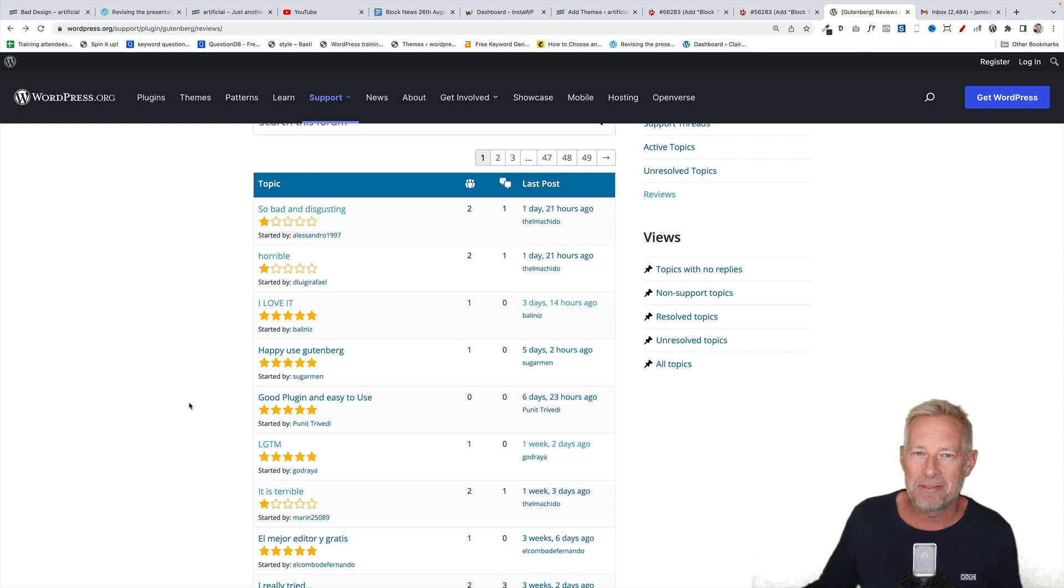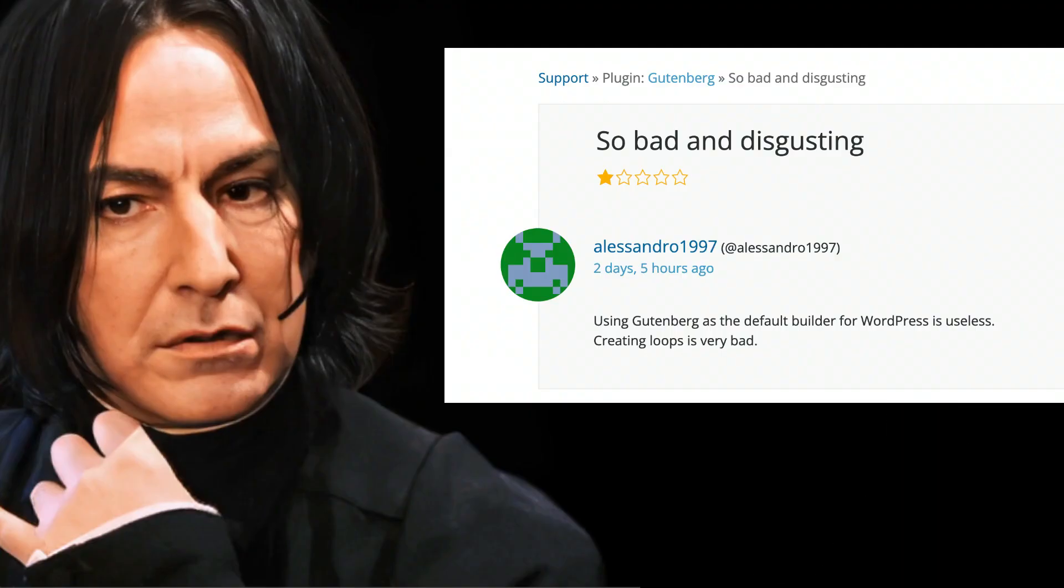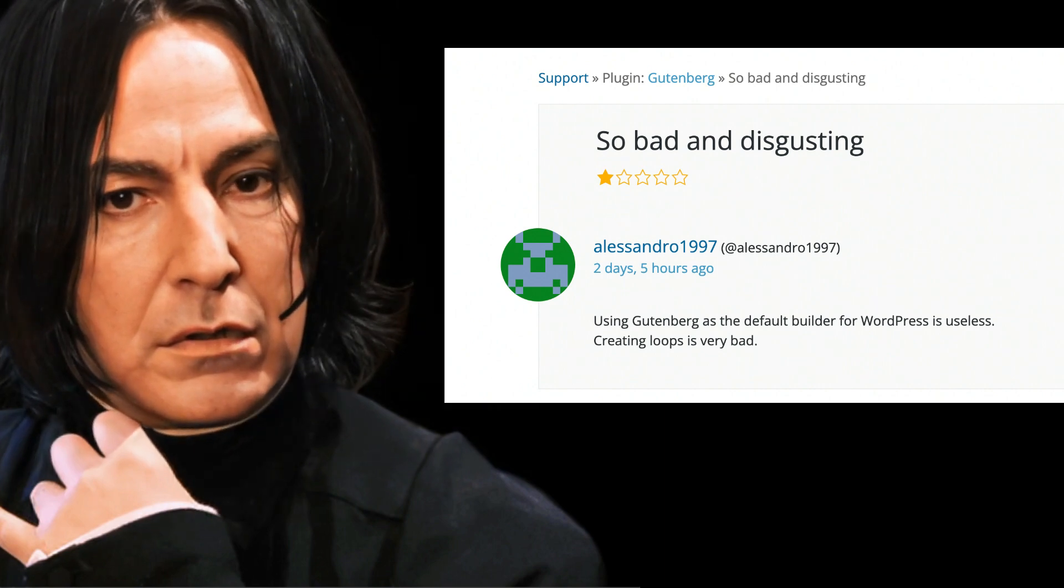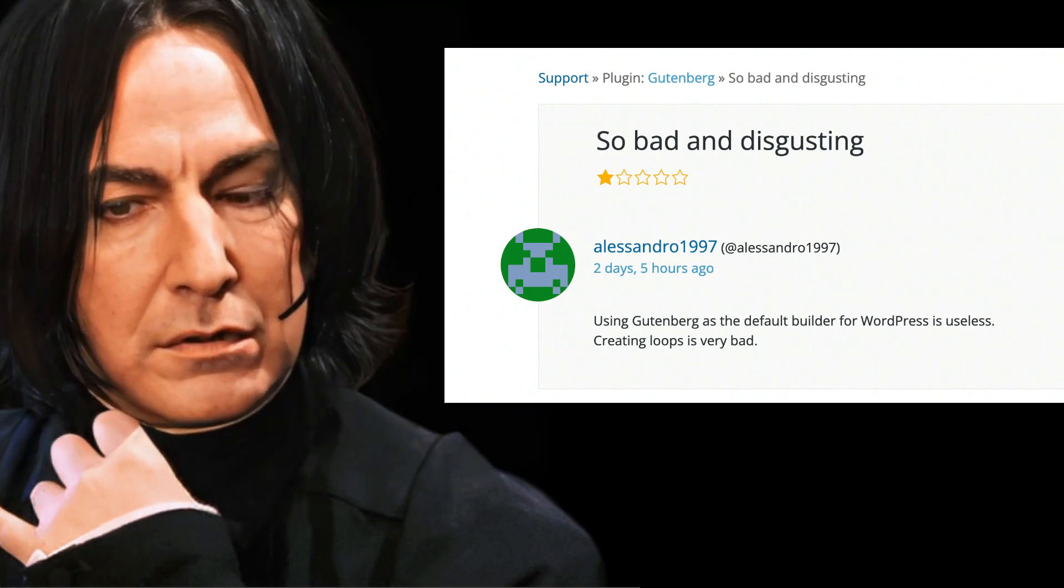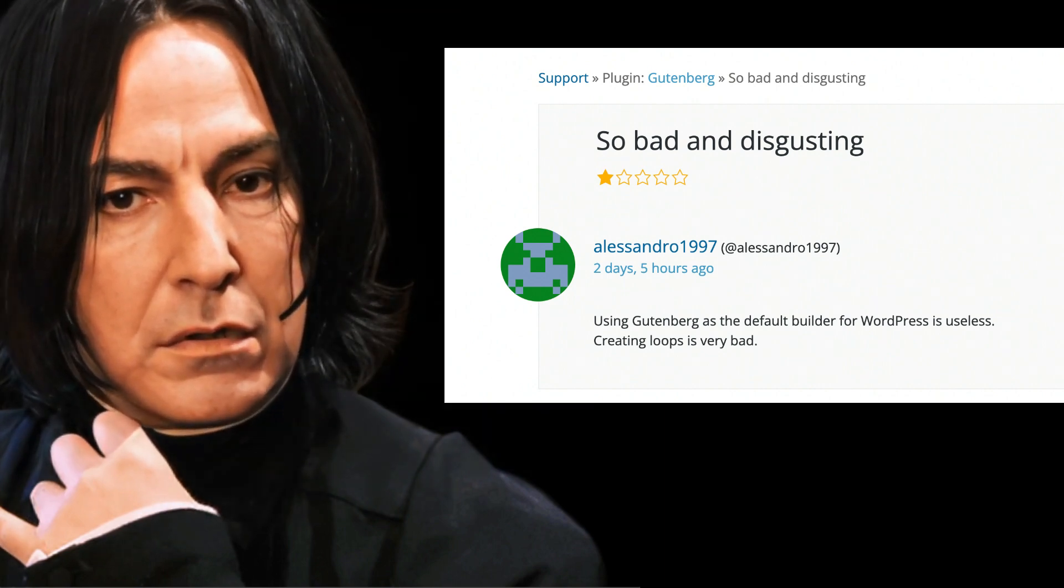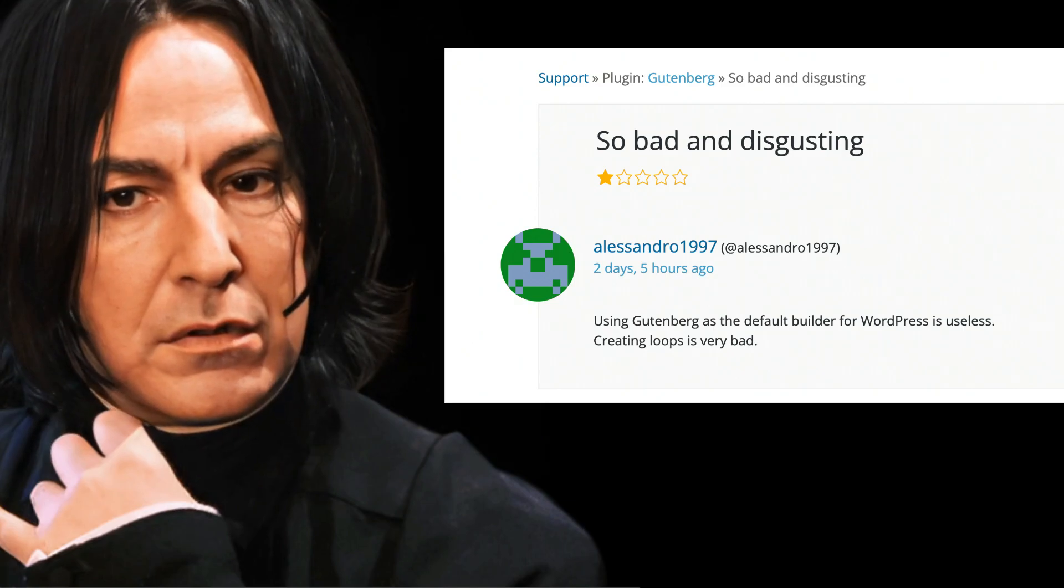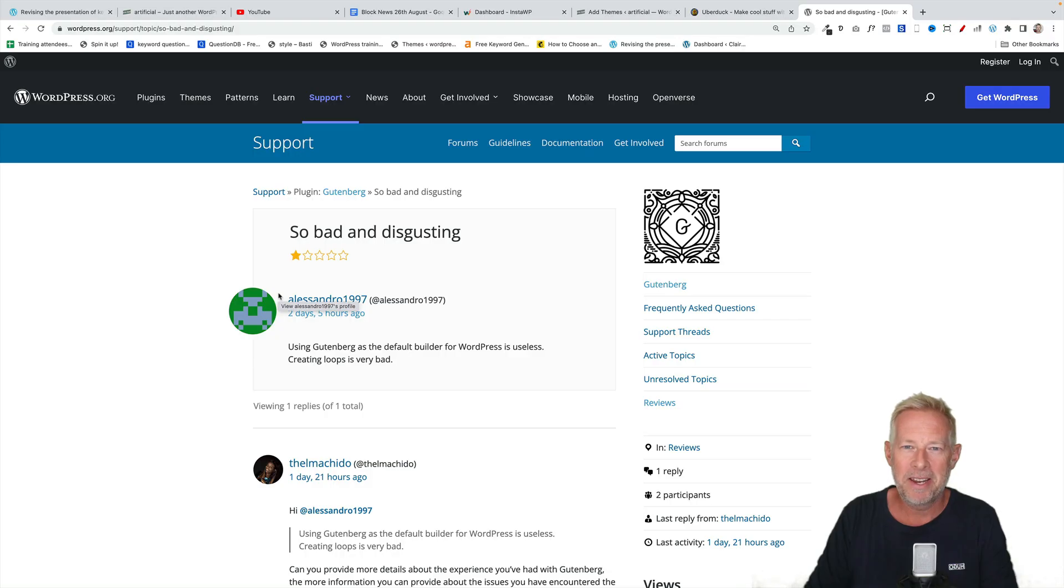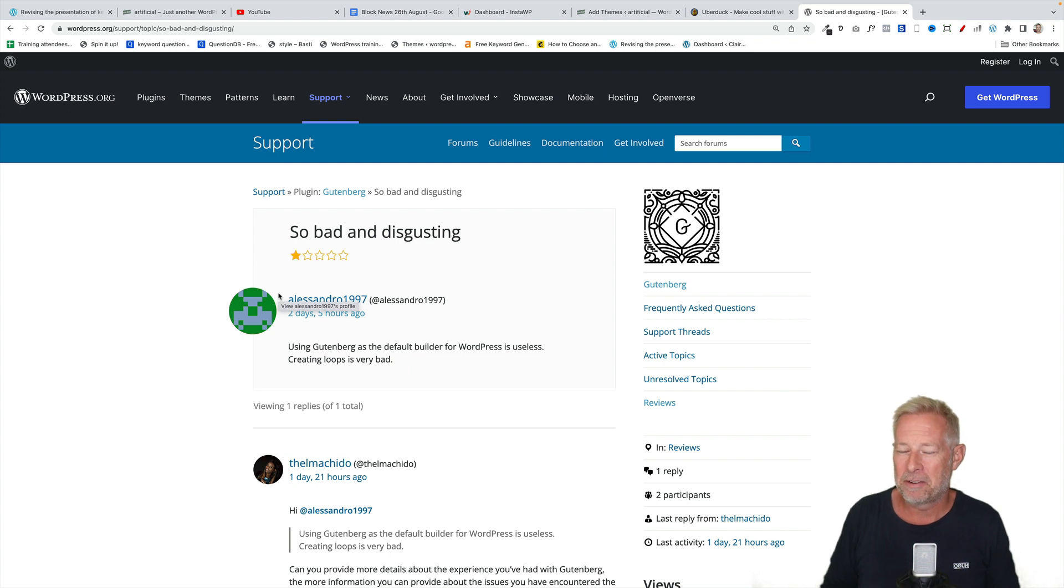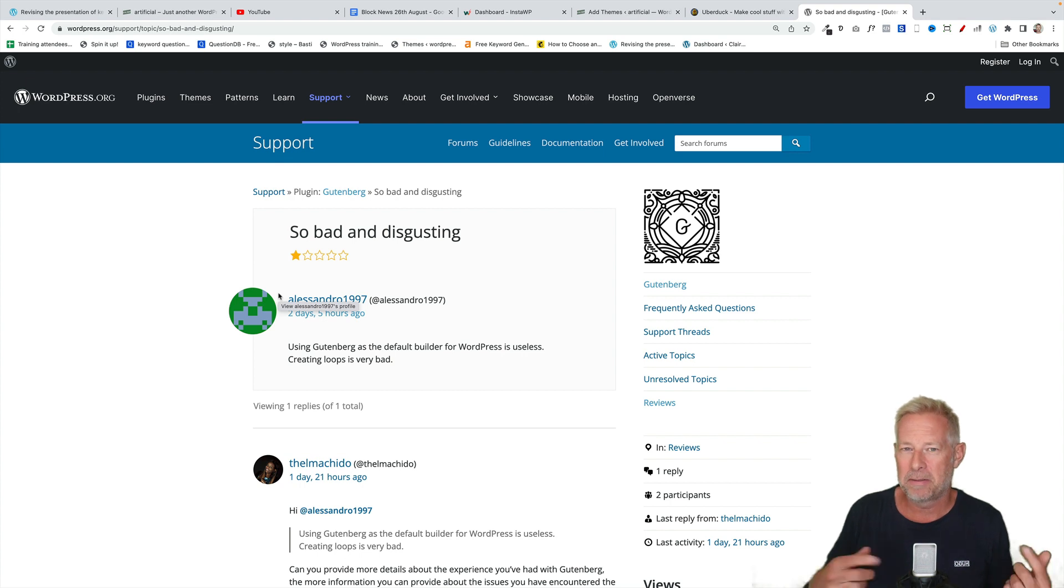But we always take the latest review and get Alan Rickman to read it. So bad and disgusting. Using Gutenberg as the default builder for WordPress is useless. Creating loops is very bad. Beautifully read as ever by Alan Rickman, especially the dramatic ending about creating loops is very bad. Actually, I think creating loops is pretty good just in Gutenberg right now. And I've done some videos on that if you want to check those out.